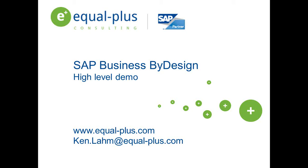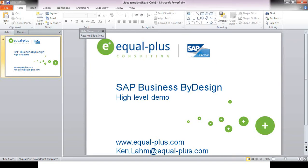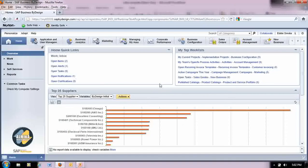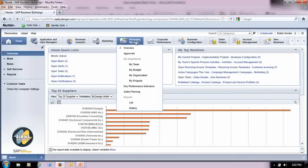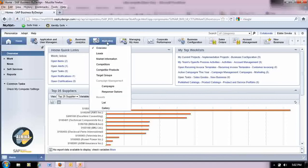So what are work centers? Let me go ahead and drill into the system. Work centers are like modules. There are many different work centers like account management, corporate performance. Each work center allows you to drill down into the information or task you desire.